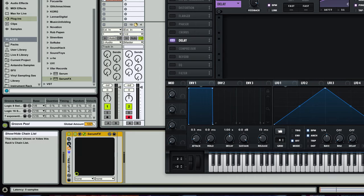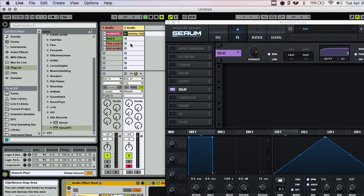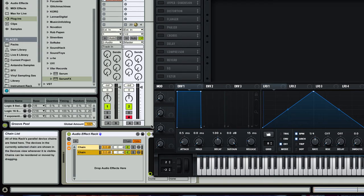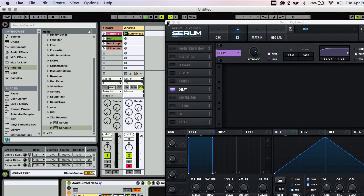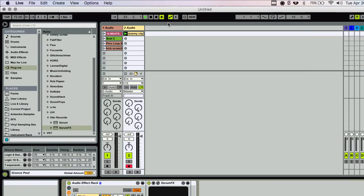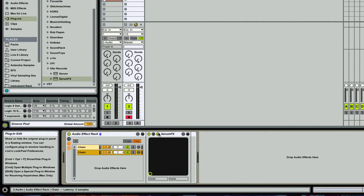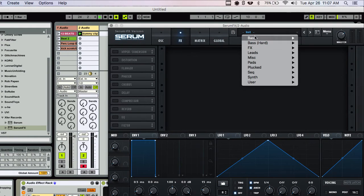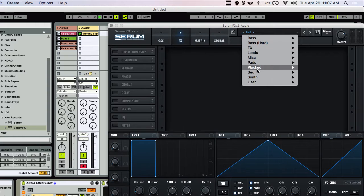And so now we have an effects rack here. I'm going to go ahead and drag another instance of this serum effects rack. And in the second instance, I'm going to choose...